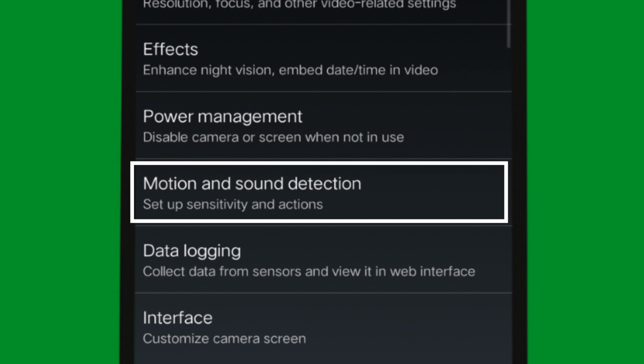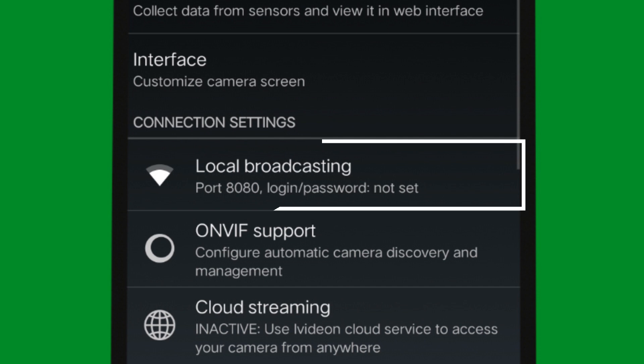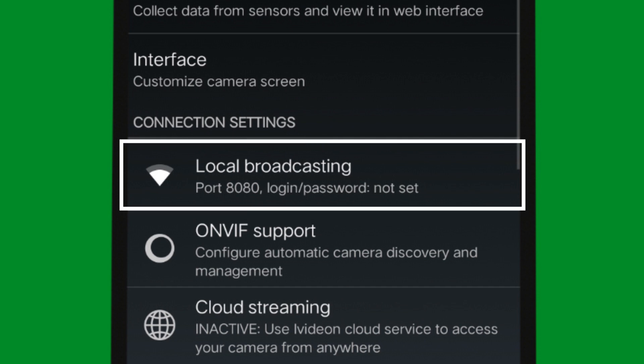The motion and sound detection settings allow us to pass the camera feed. The motion detects sound. The important settings include the connection settings, which handle local broadcasting.